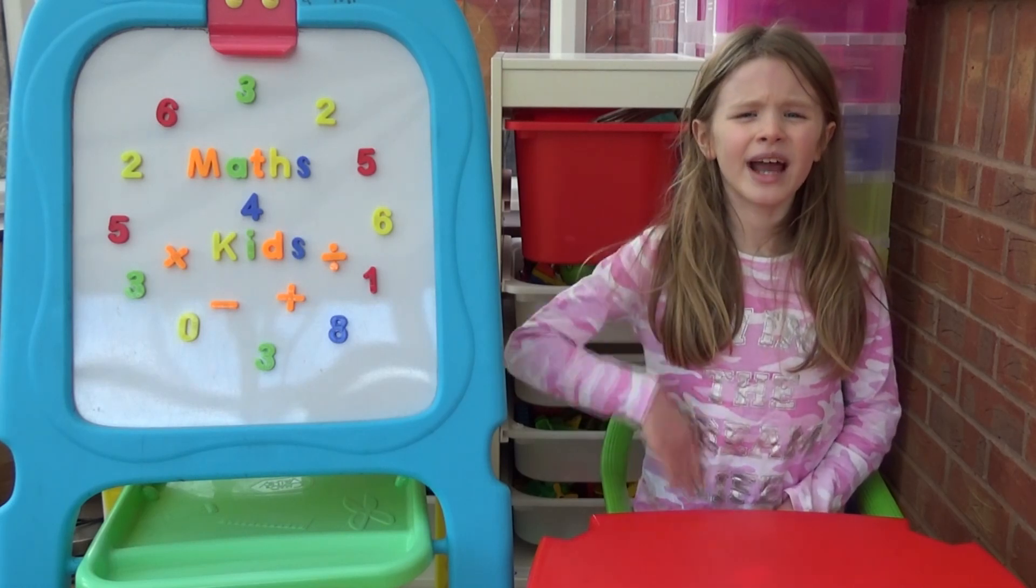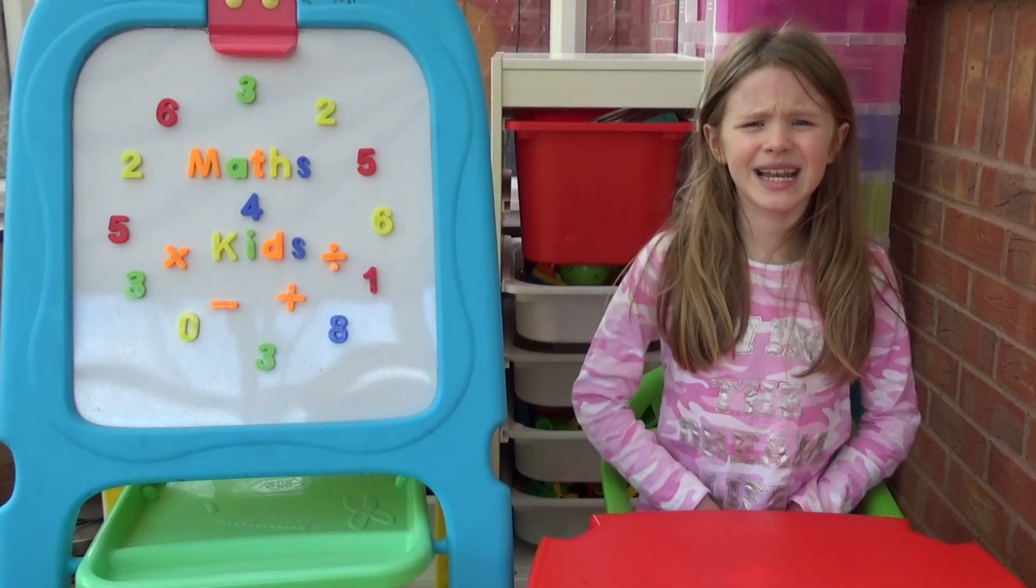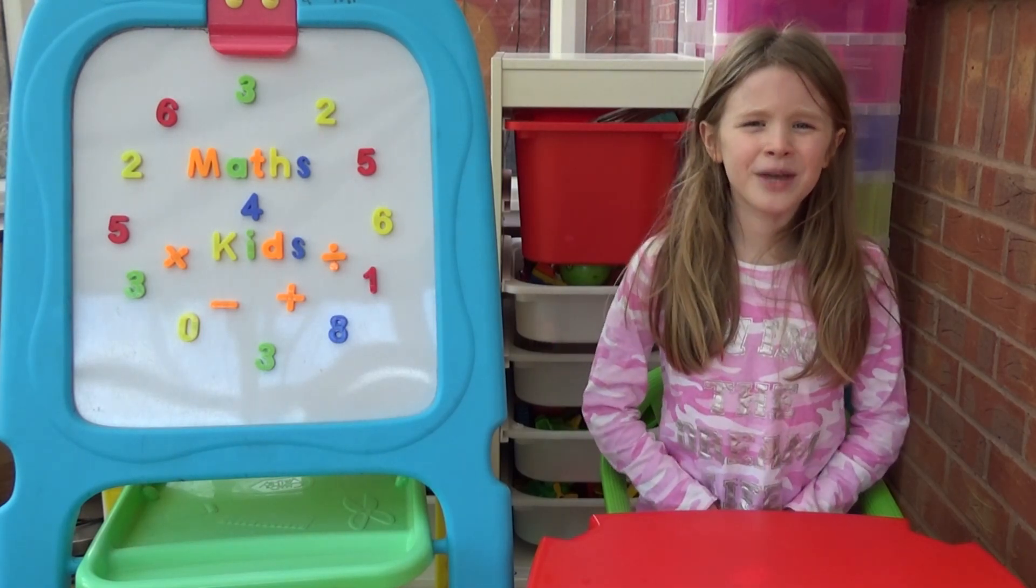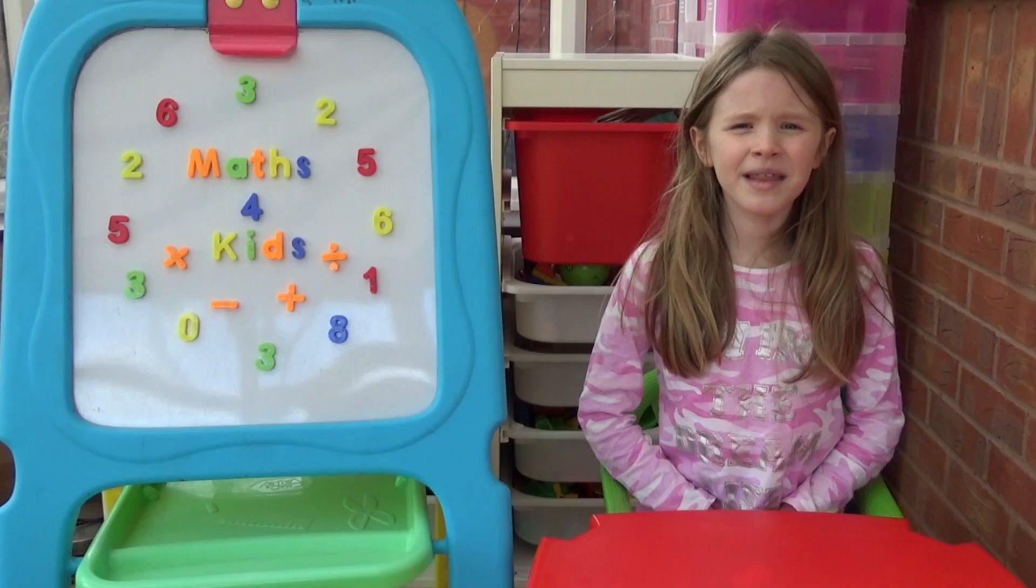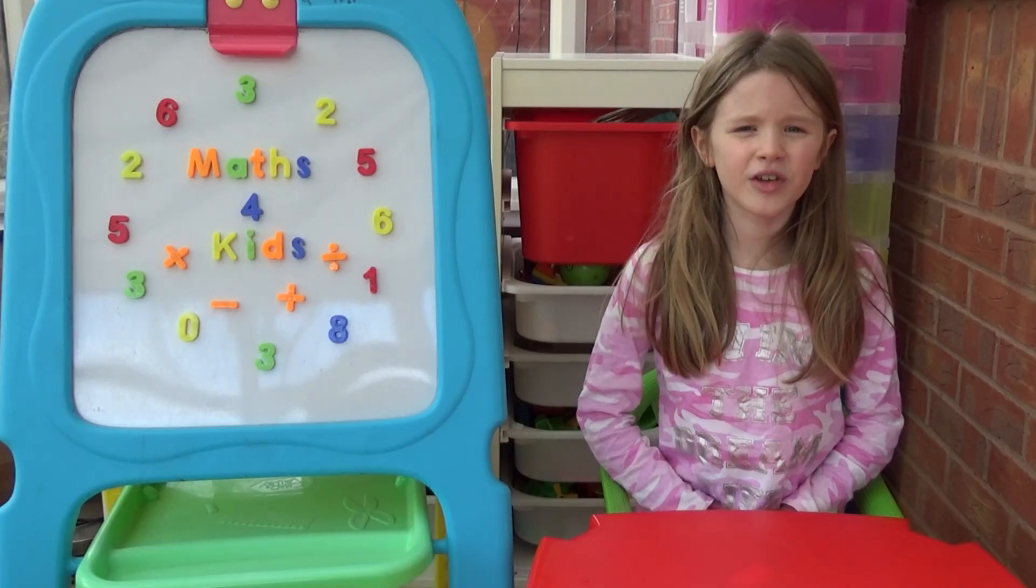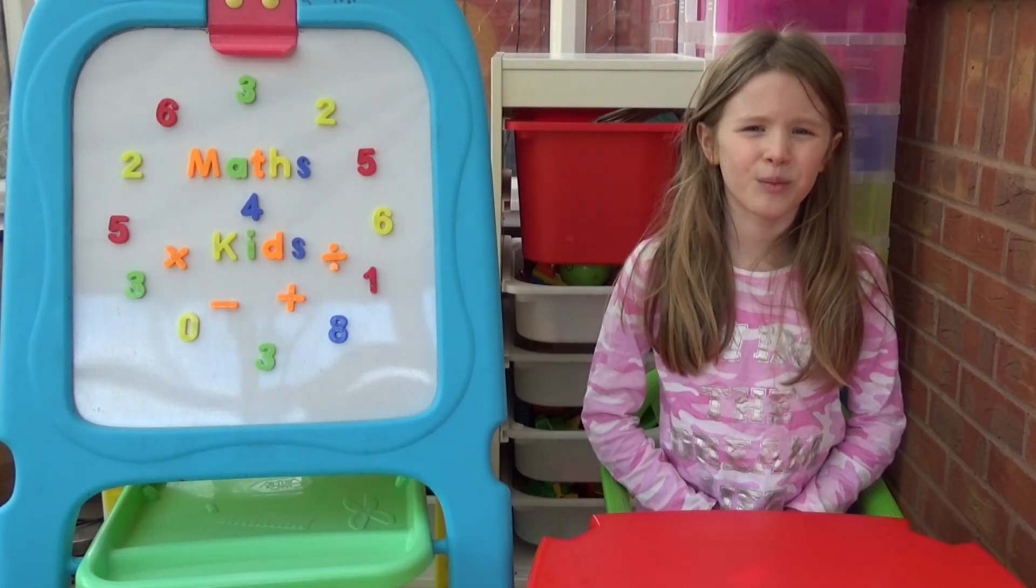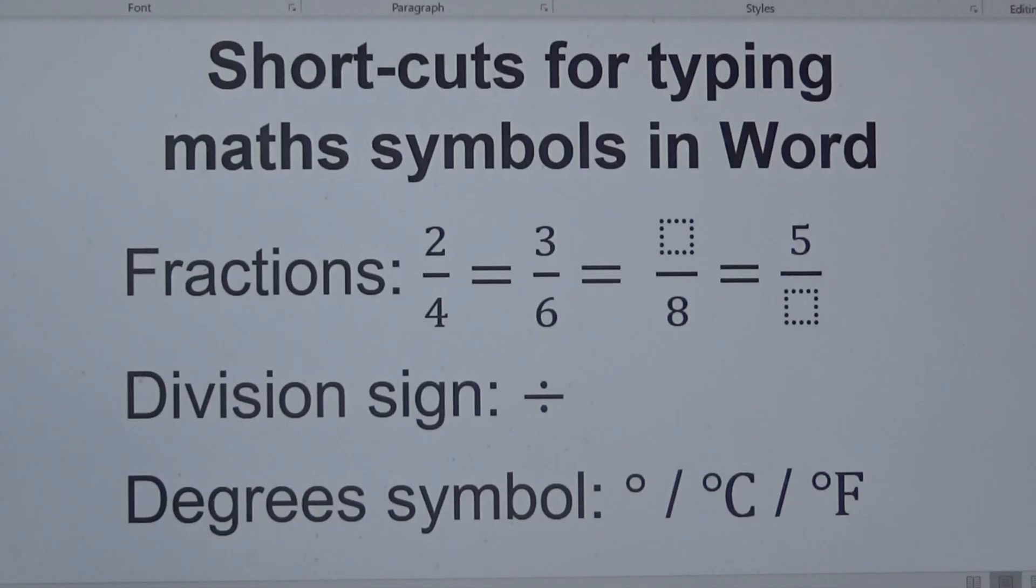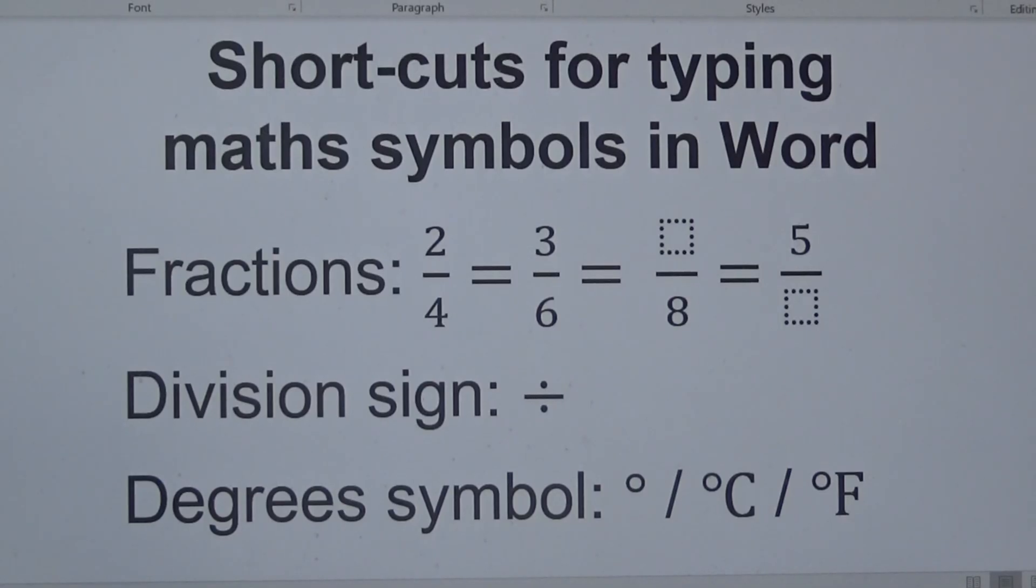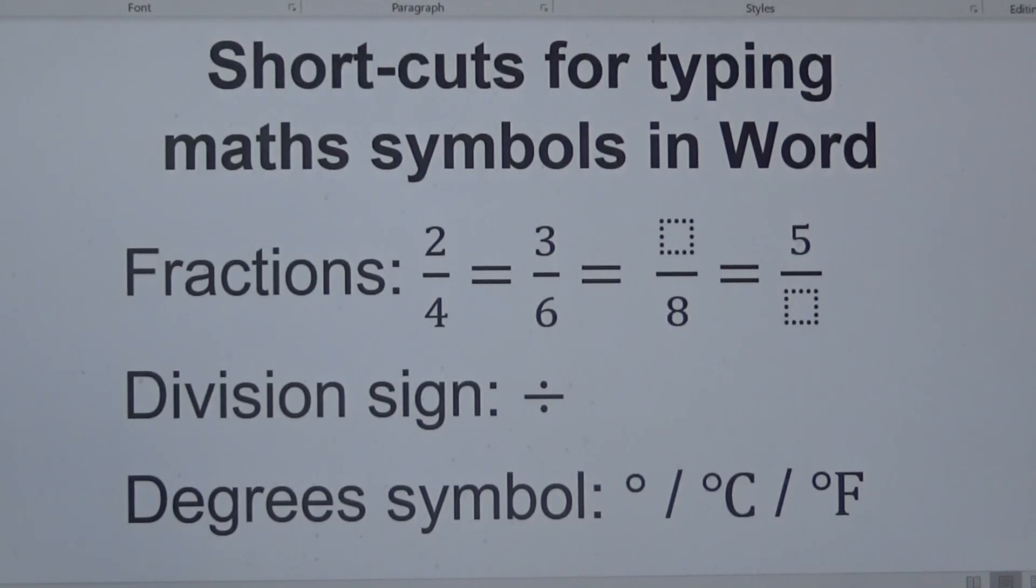Hi everyone, I'm Amber and today I'm going to show you how to type math symbols on the computer in Word. I'm going to show you how to type fractions, the division symbol, and the degree symbol. I'll also show you where to find other math symbols you might want to use.